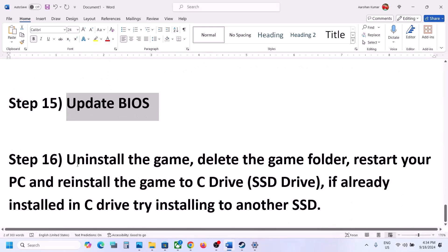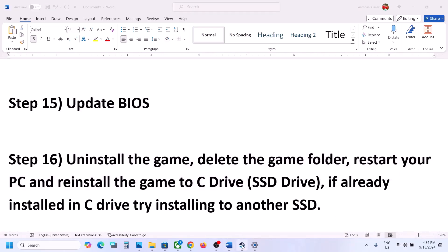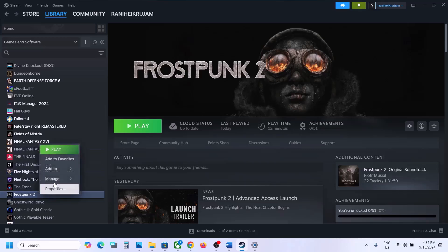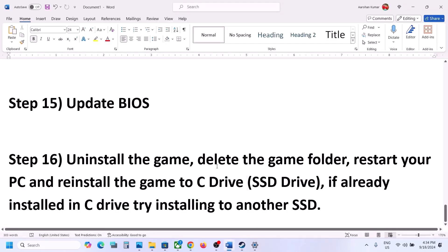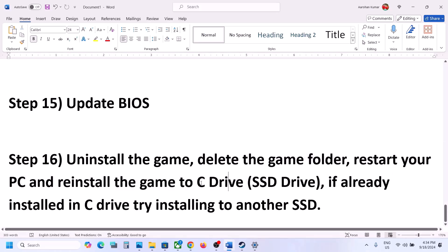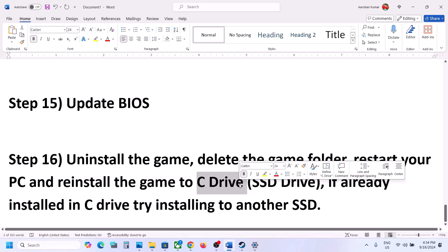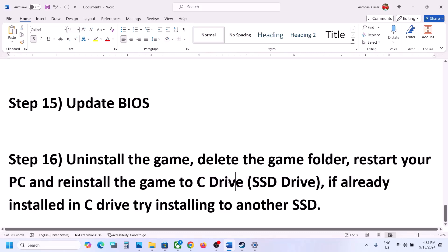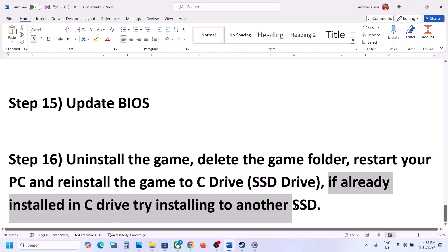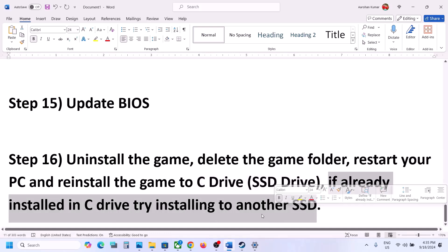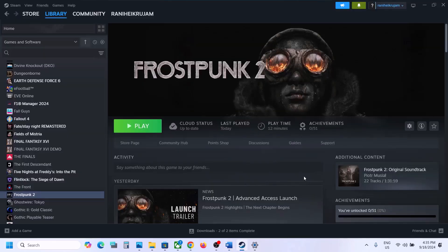The last step is to uninstall and reinstall the game to a different drive. Right-click the game, select Manage, and click Uninstall. After uninstalling, go to the game installation folder and delete the game folder. Restart your computer, then install the game to the C drive if it was previously on another drive. If already on C drive, try installing to another SSD. One of the steps shown in this video should help you get the game running. Thank you so much for your time — please like this video and subscribe to my channel.